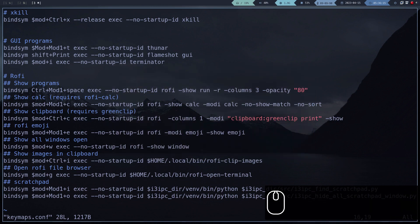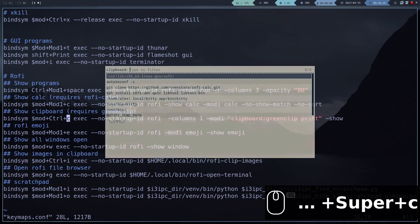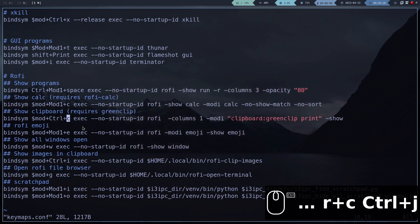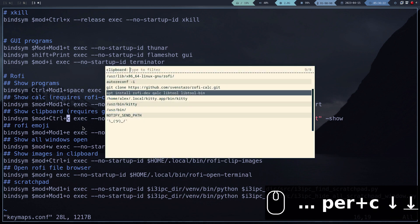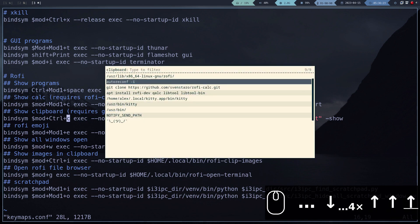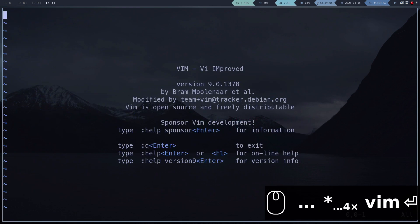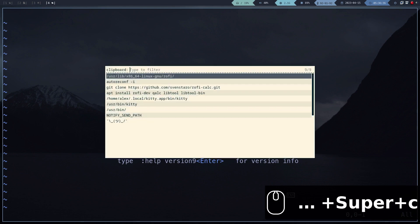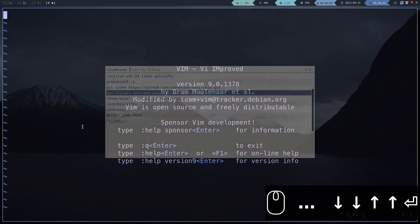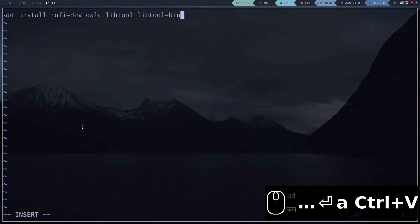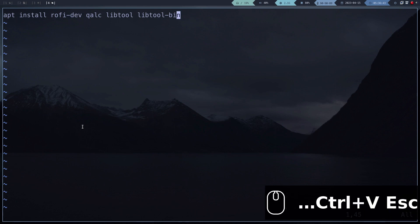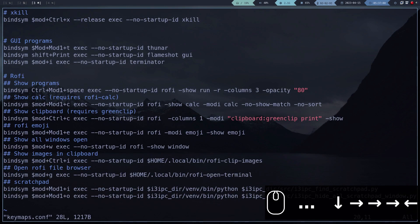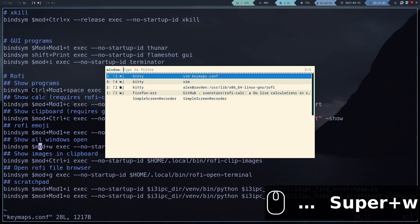This is the shortcut to display the clipboard manager, which should already be working because we already installed and configured Greenclip.